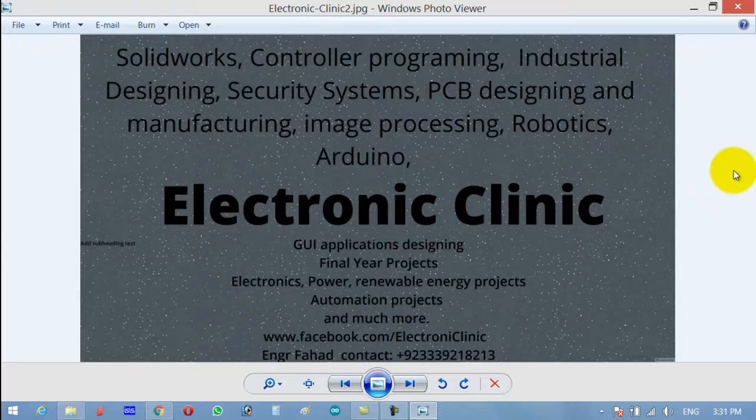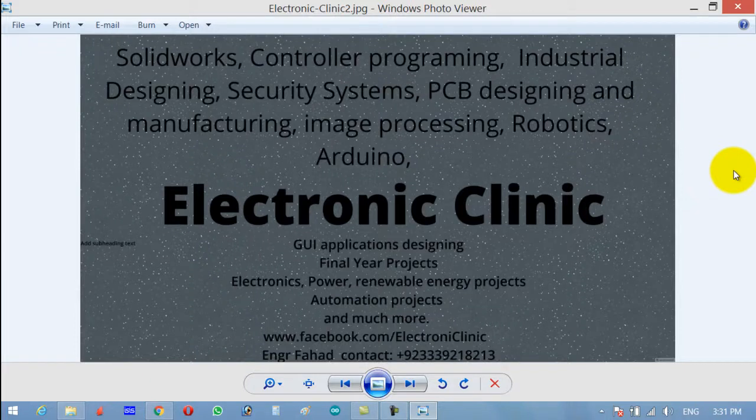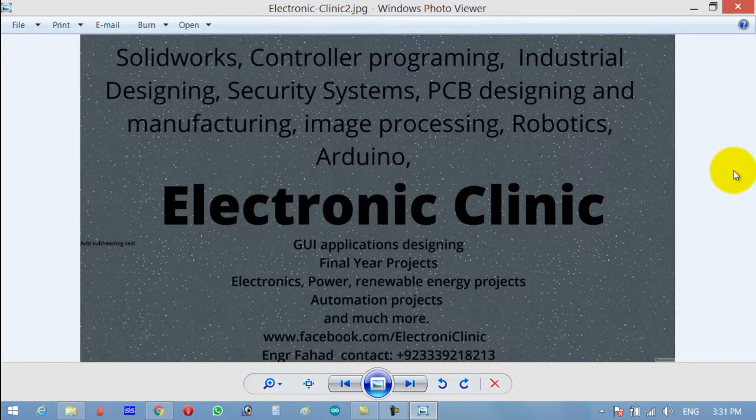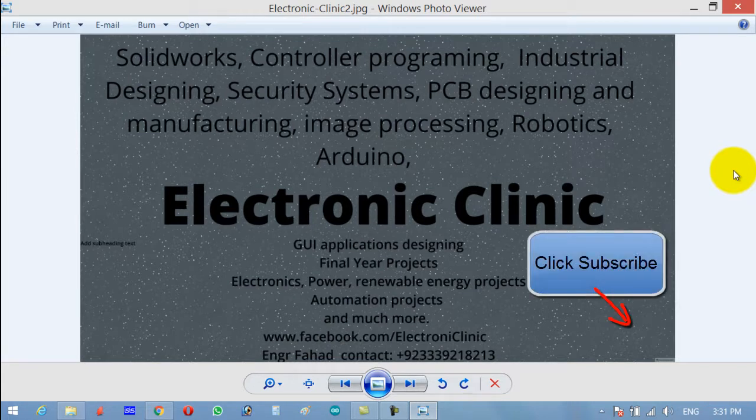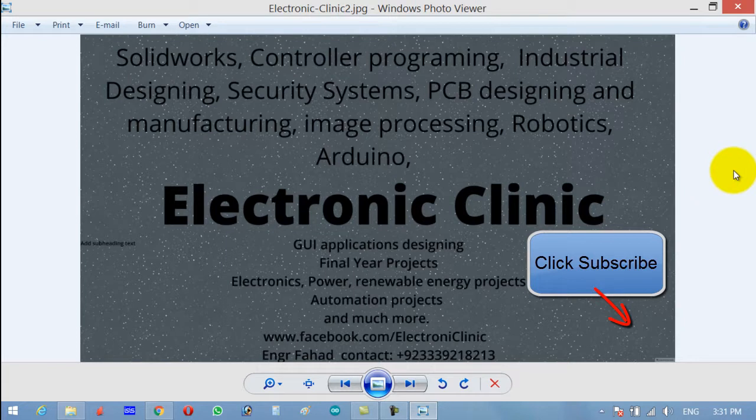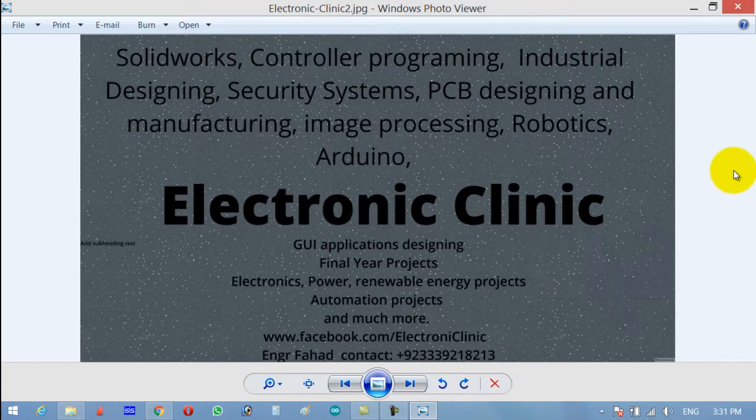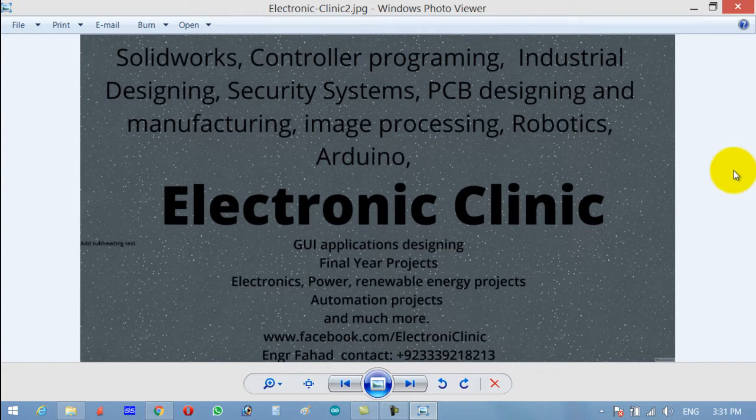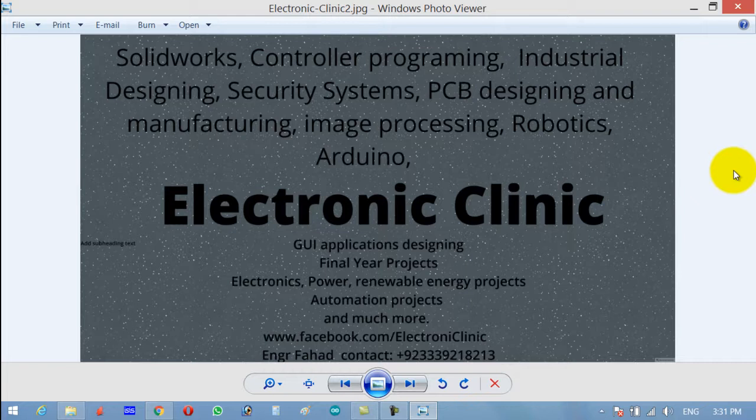Hi guys, welcome to another Electronic Clinic video tutorial. Today we will be studying the MOVE instruction. The MOVE instruction is basically an output instruction that moves a copy of a value from source to destination.